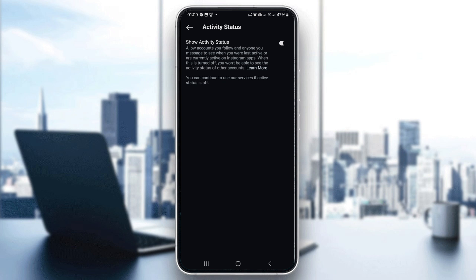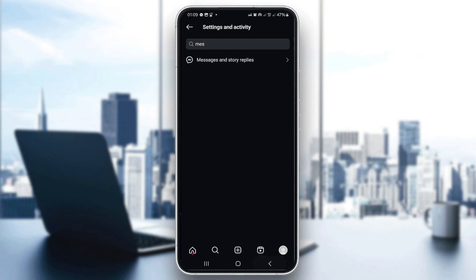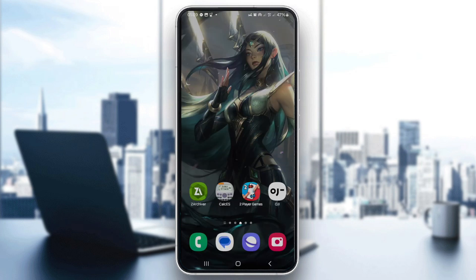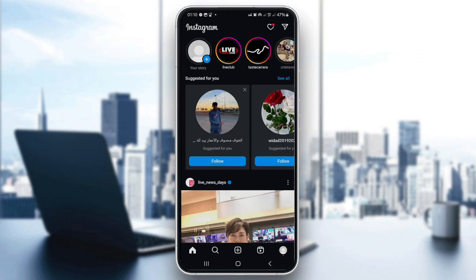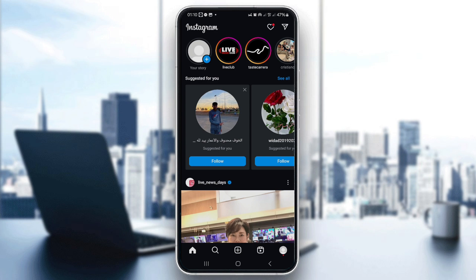Start by opening your Instagram app and logging in if you haven't already. Just go to the Instagram app. Now, tap on your profile icon at the top right corner to access your profile page.